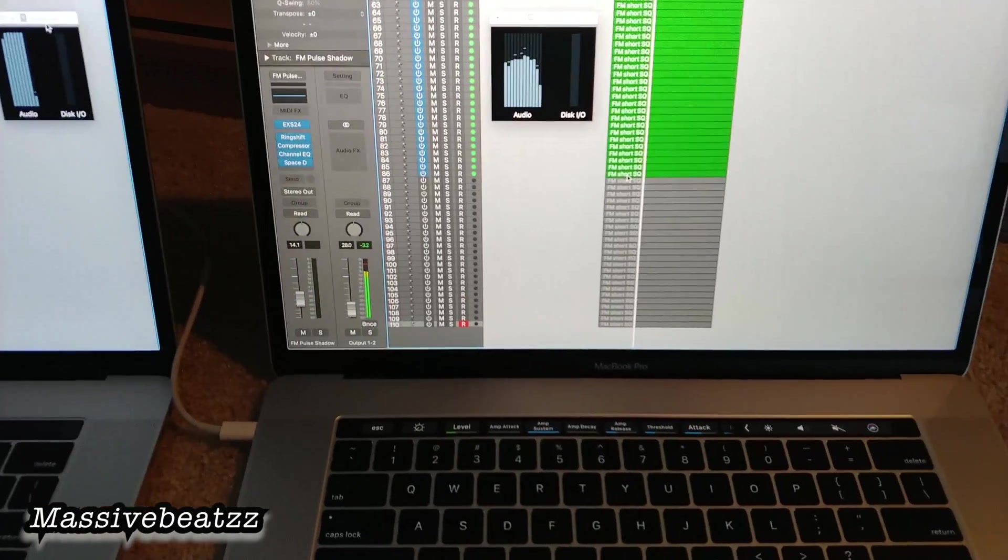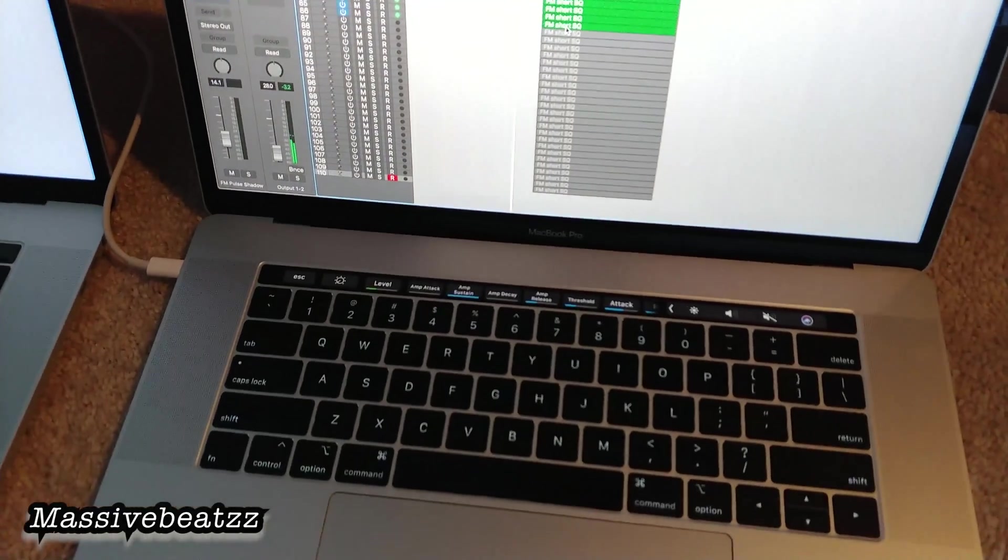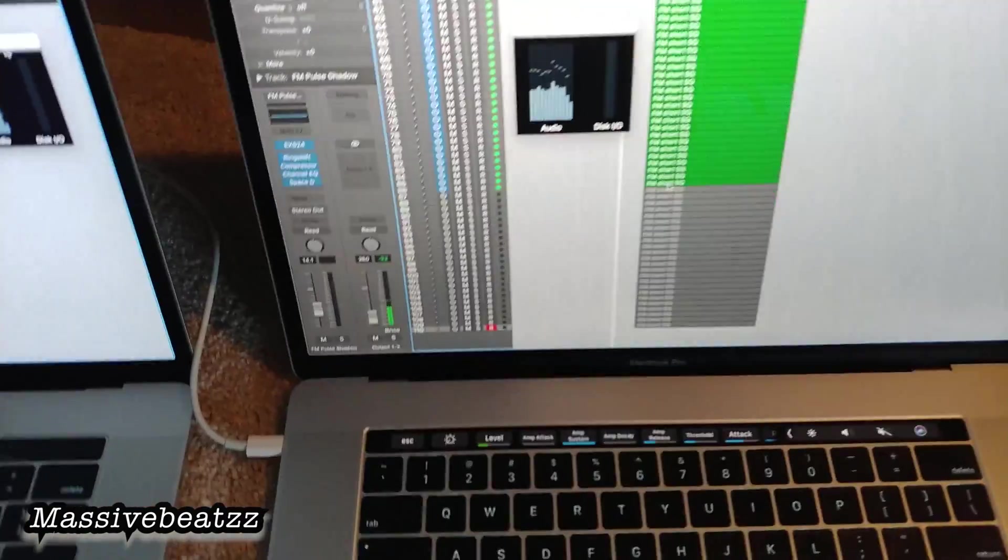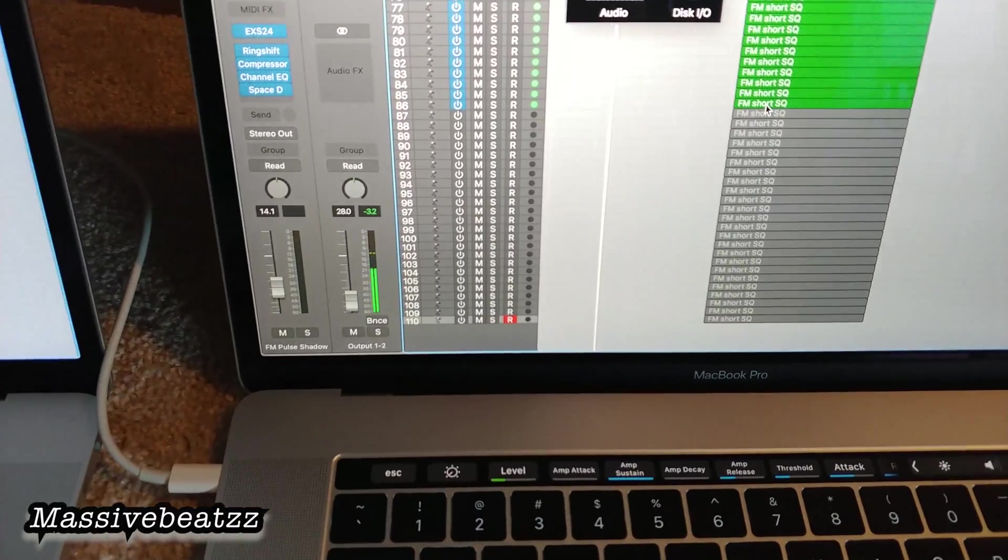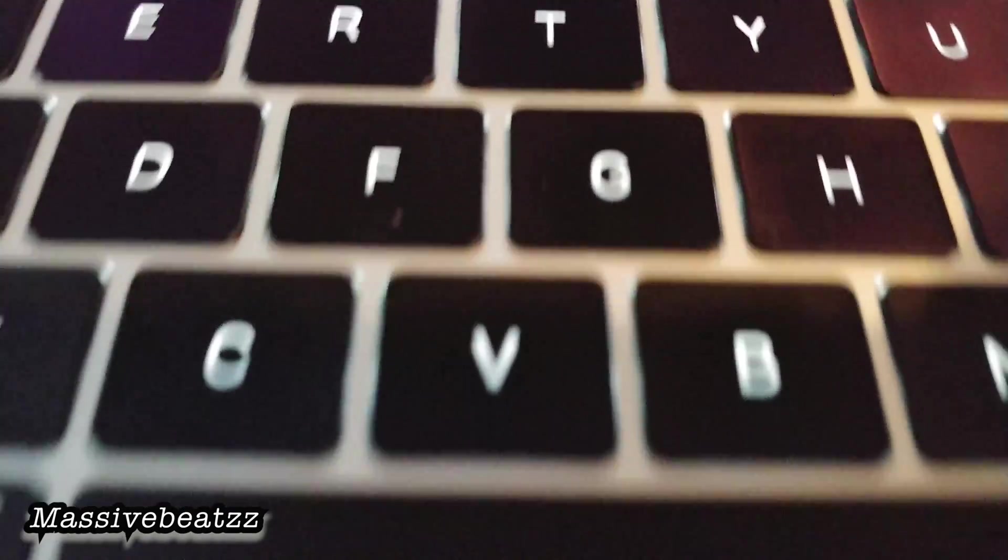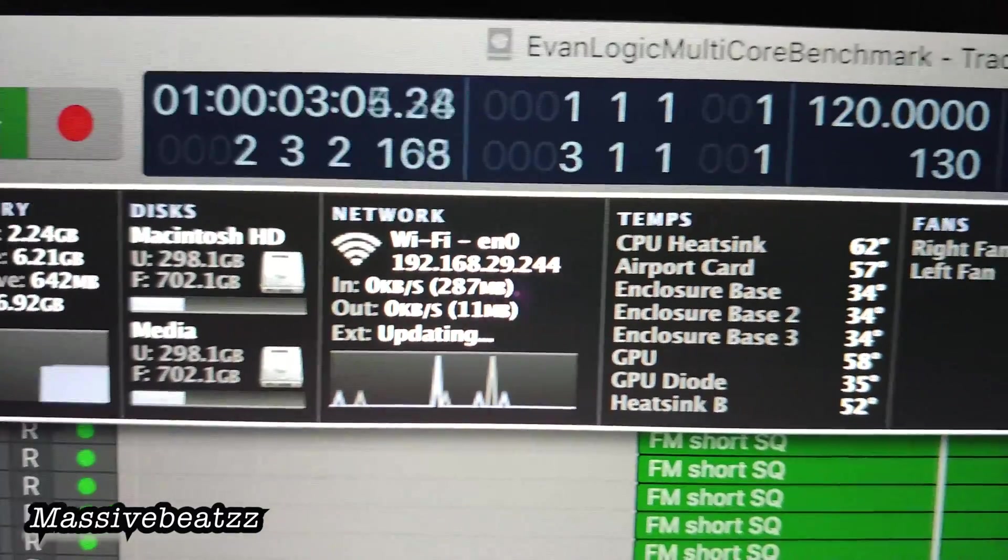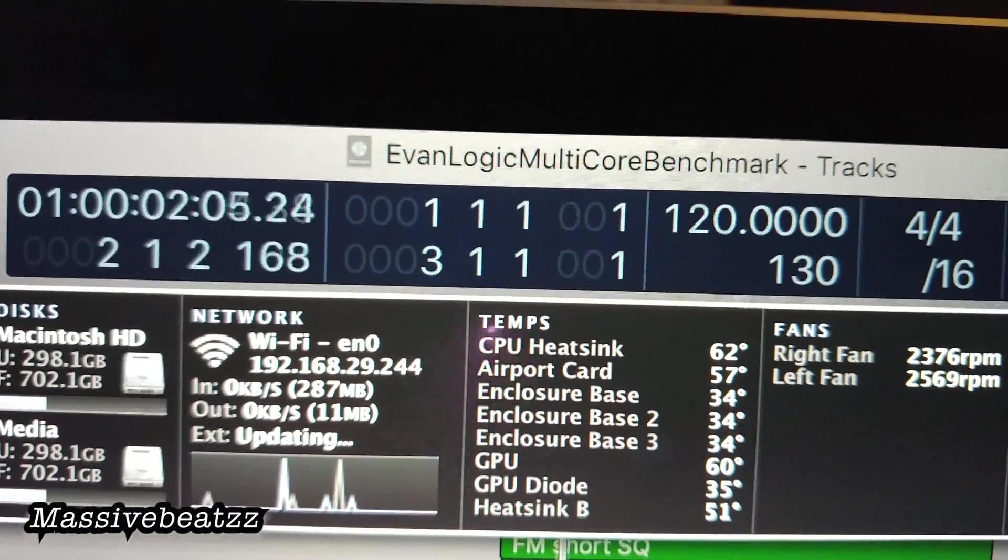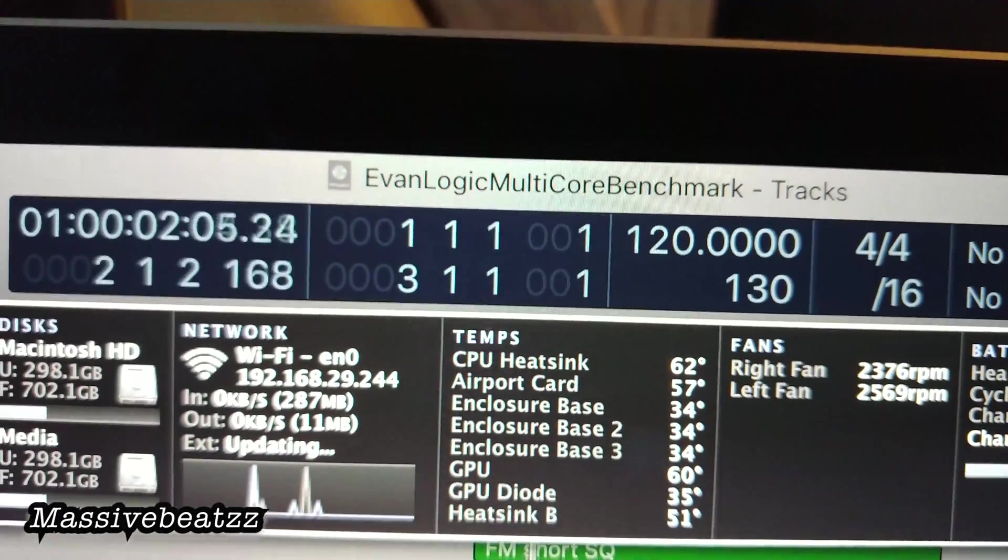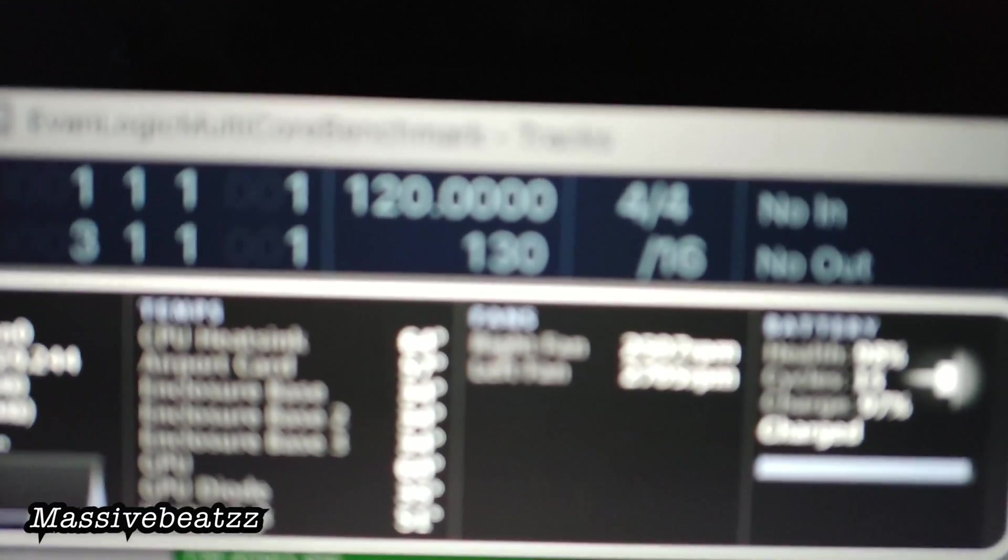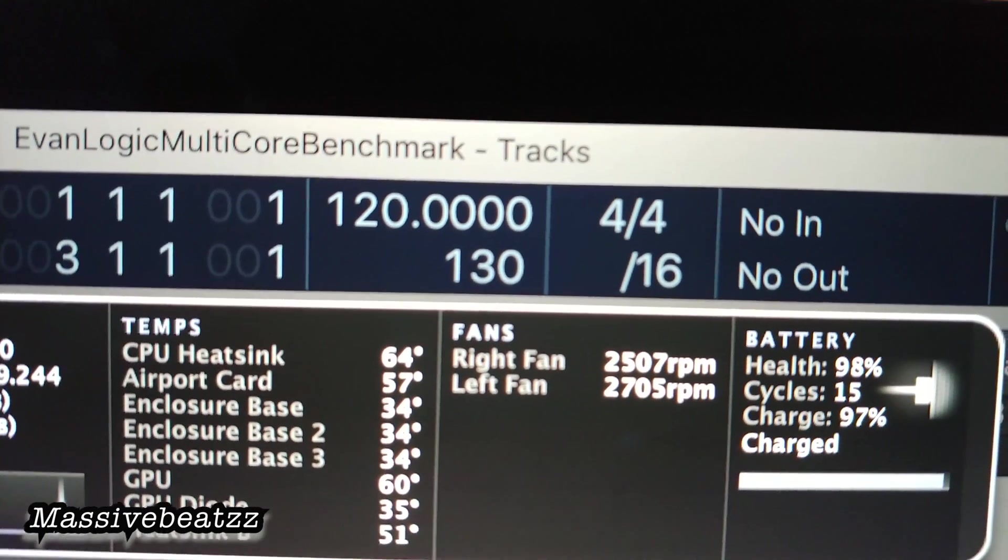In terms of fan noise, this is a little difficult because with this microphone you might not hear it, but the machine on the right, the i9, has a higher fan noise. Almost no fan noise on the i7. If we look here, this is our temperature. The CPU - the GPU is at 60, CPU heatsink at 62, and our fans are at a very low 2507, 2705.